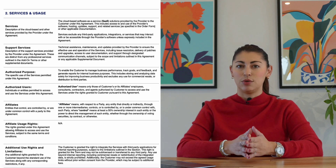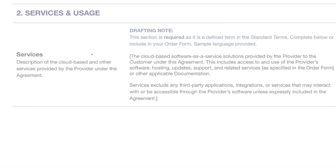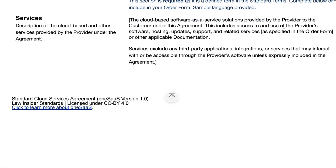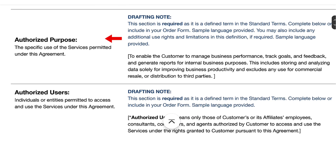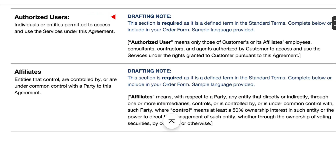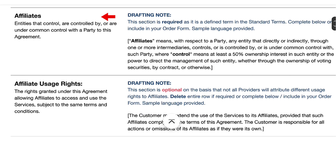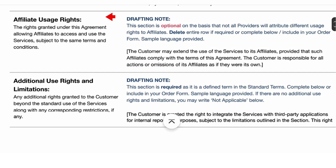Next, we have the services and usage section, which defines the scope of services and how they may be used. Provide a clear description of the SaaS solution being offered. Define the level of technical support included in the agreement. Specify the customer's permitted use of the services, and list who within the customer's organization may access the services. Define affiliates if applicable, and if the customer's affiliates will be using the services, set out their rights here. If not, delete the section. If there are any additional use rights and limitations beyond the standard use of the services, those should be set out here.